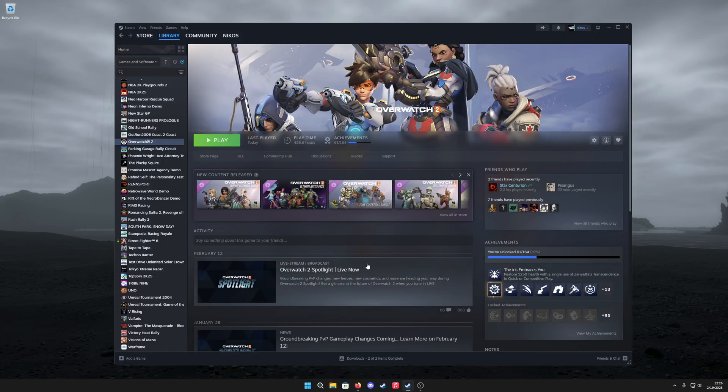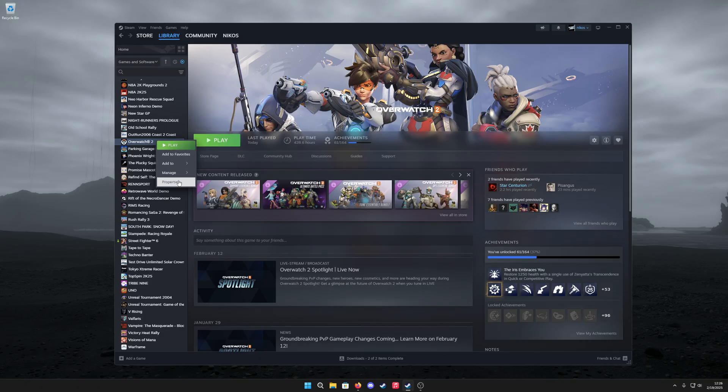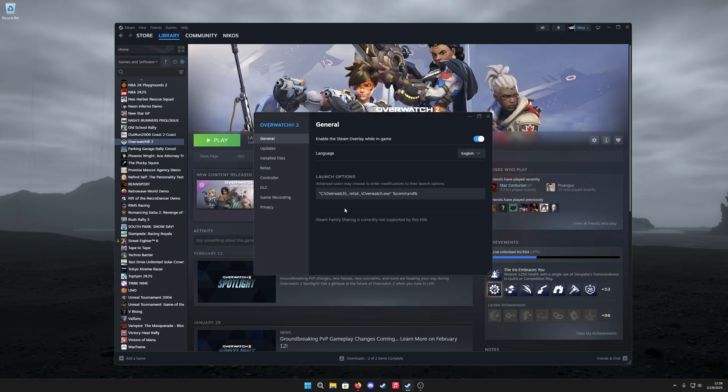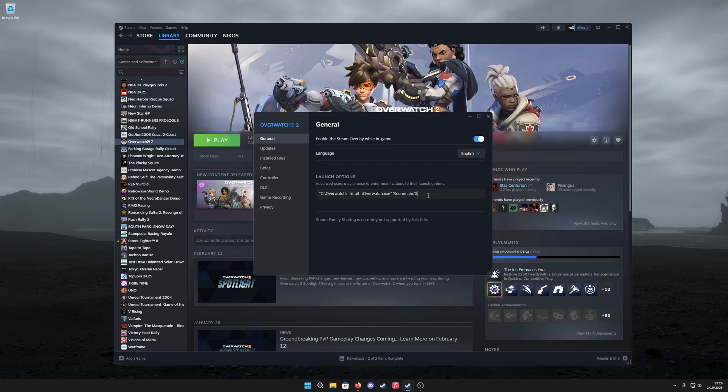Once you have that path copied, go back to Steam, right-click on Overwatch 2 in your library, and click on properties. You'll notice this launch options field here. You want to paste that path as it is with the quotation marks, add a space, and type percent command percent.